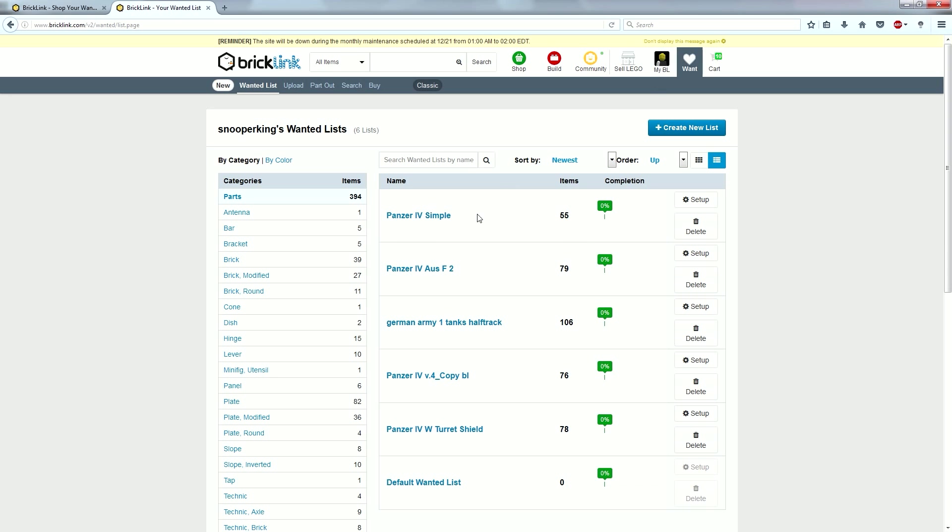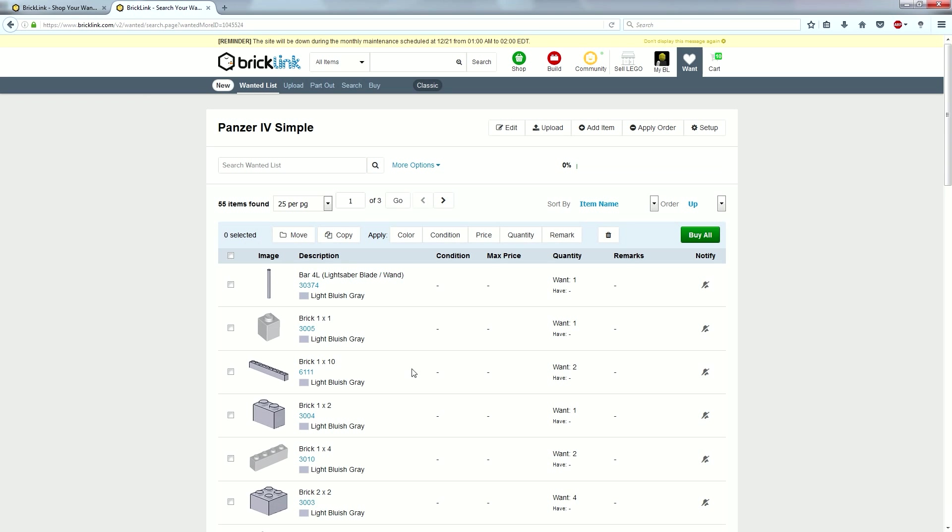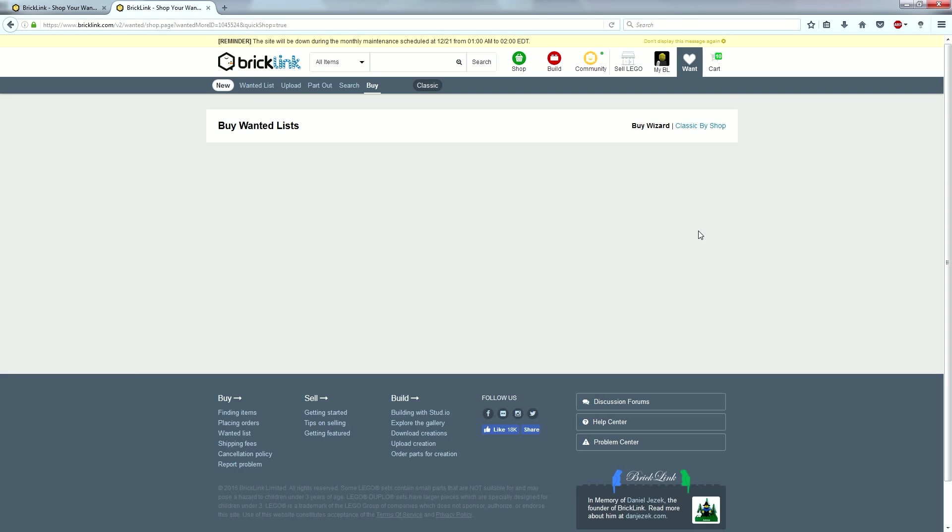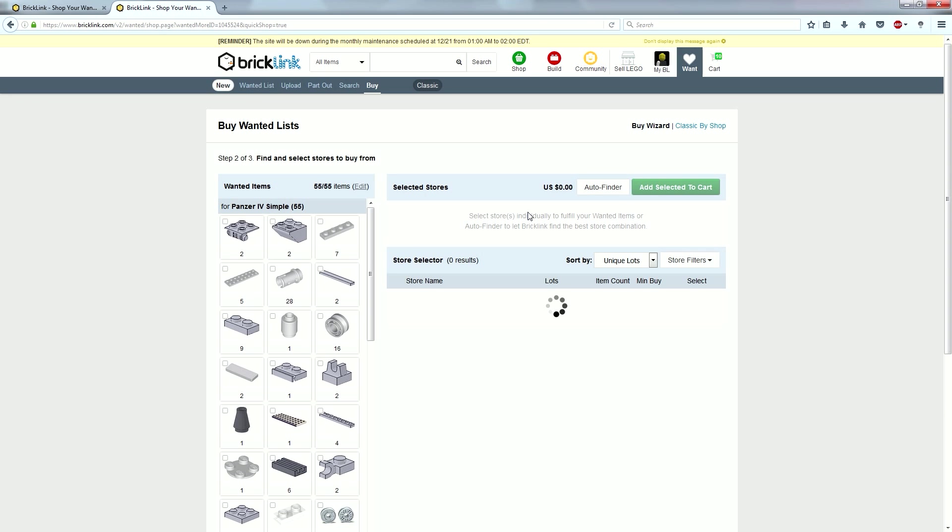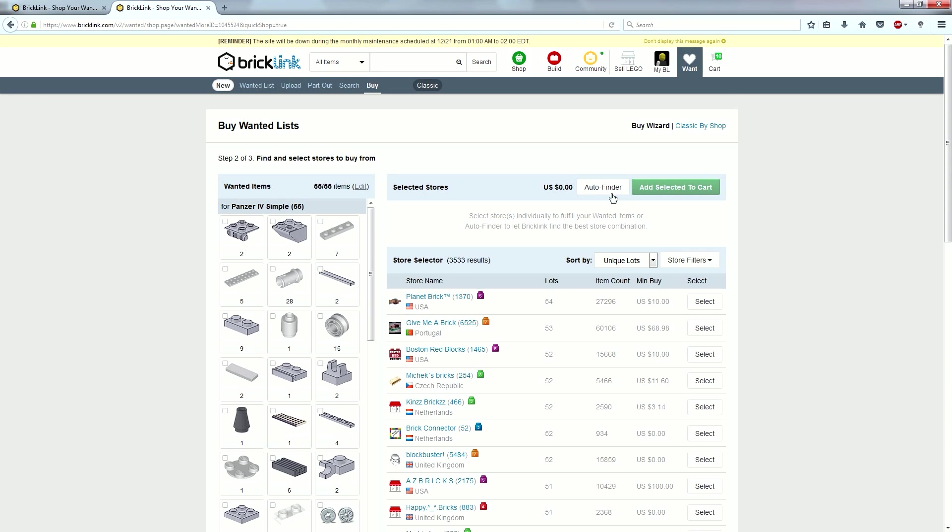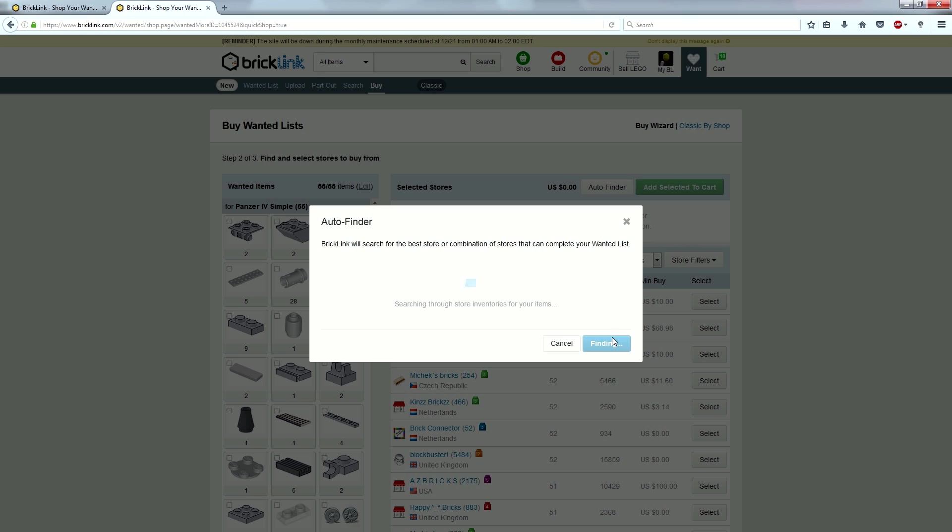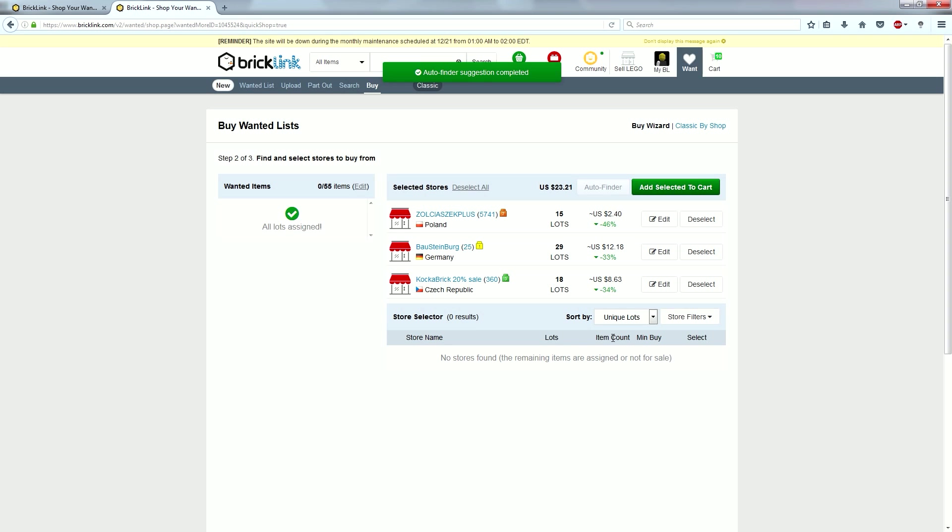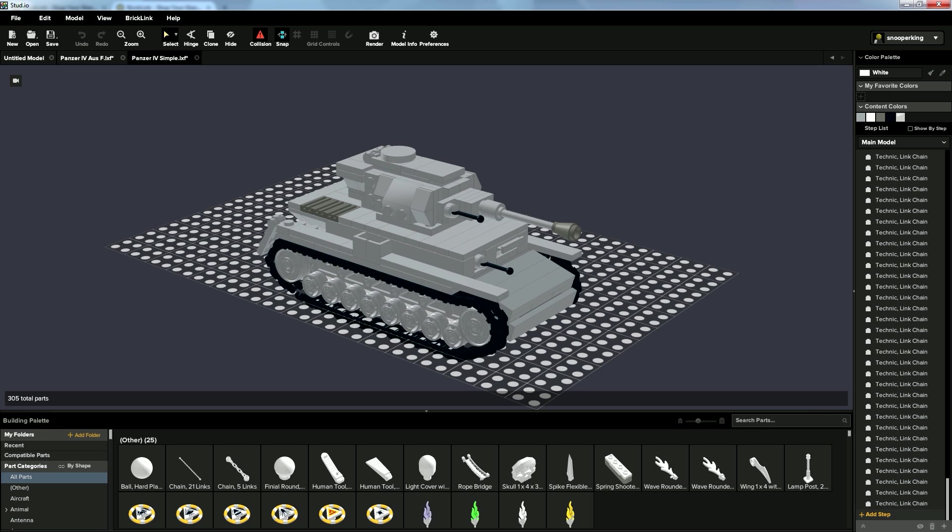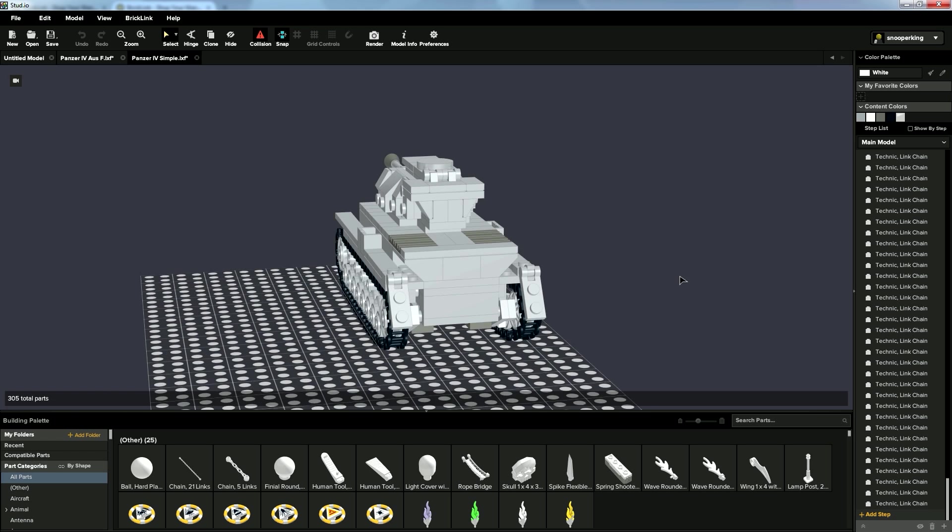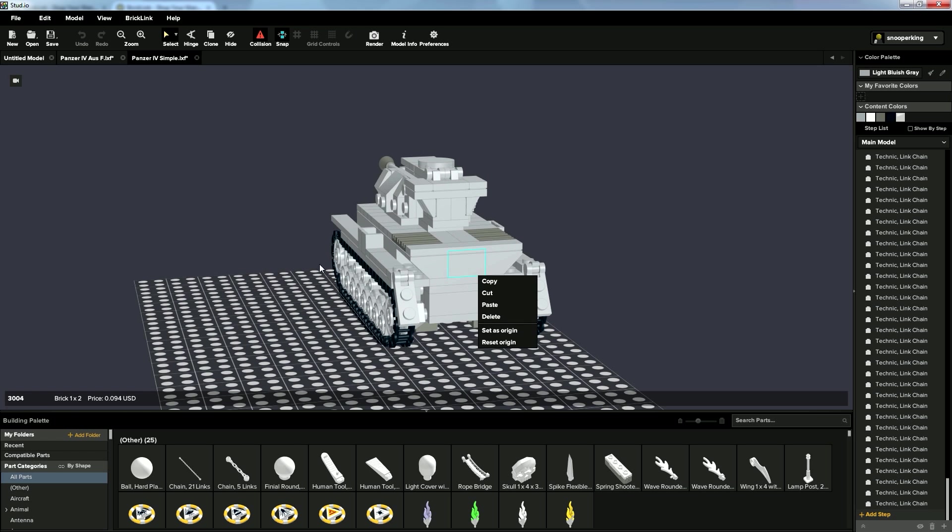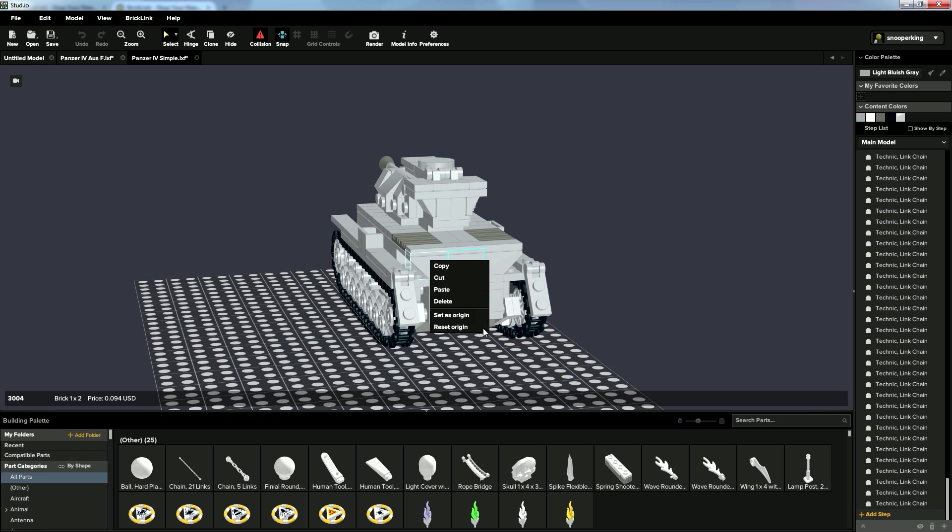So, we're going to hit buy all. And auto finder. Buy best value again. It's a very convenient system. I'm really glad they made this. Okay, so this one looks like it might only cost $23 for all the parts to get this, including the tracks, it looks like.